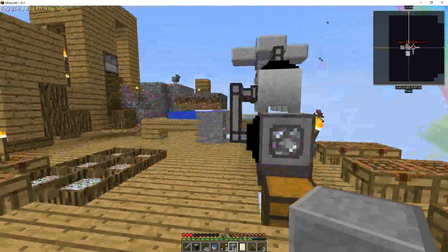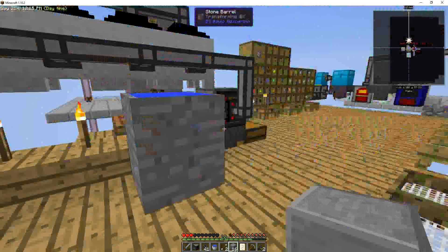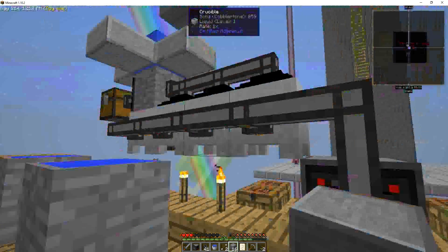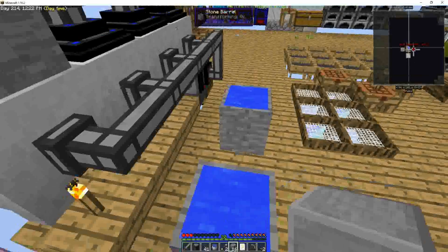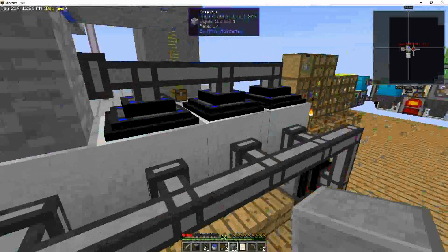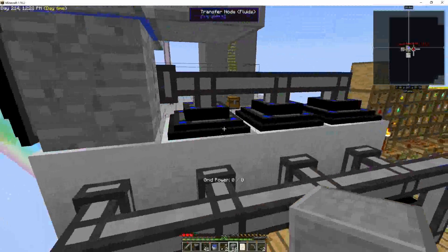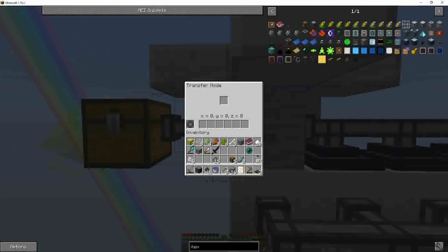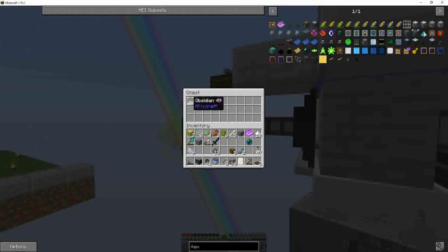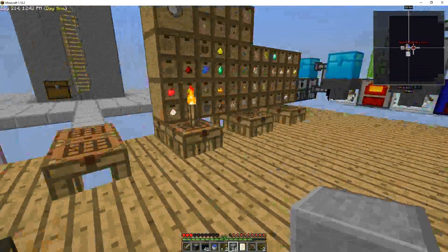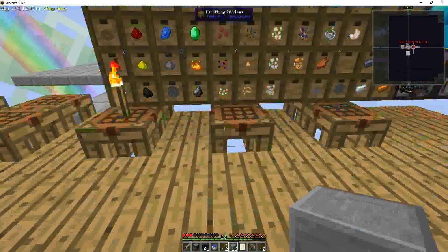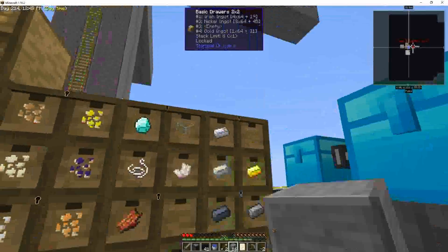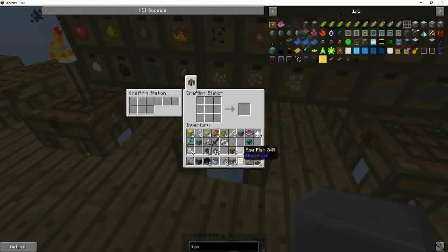So one thing I did while I was off camera is I have a cobblestone generator pumps into these crucibles, which we made one. So I made three more. And then I've got fluid transfer nodes pumping into this barrel. Another item transfer node pumping obsidian out of it. So now I have a source for obsidian. It's really slow. I'm on a server, I'm using a server that I've got at my house. So it's not a big deal for me.